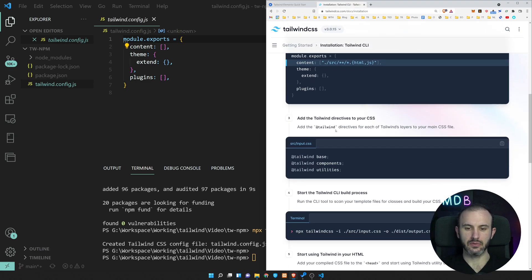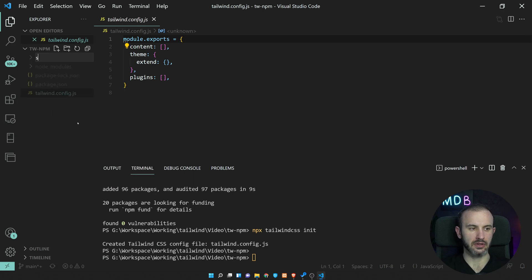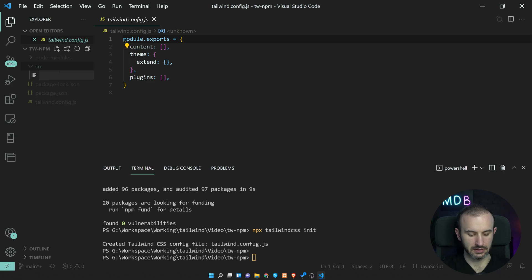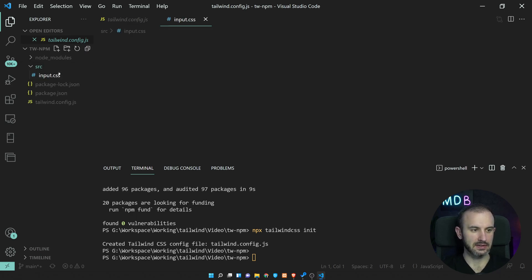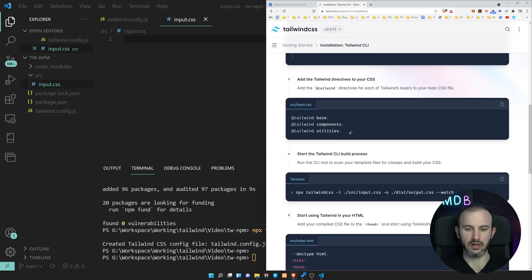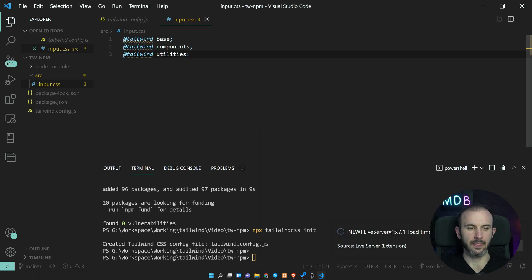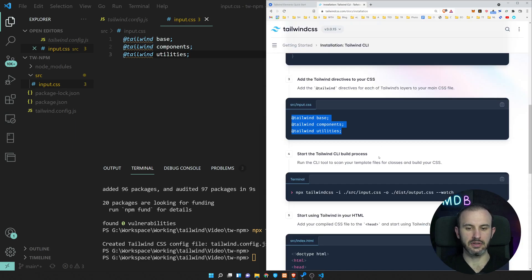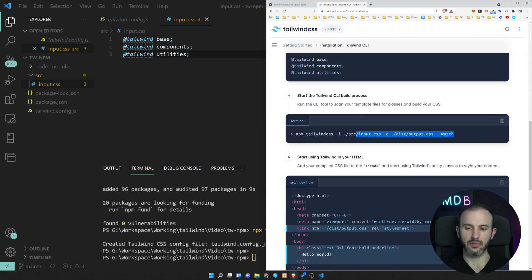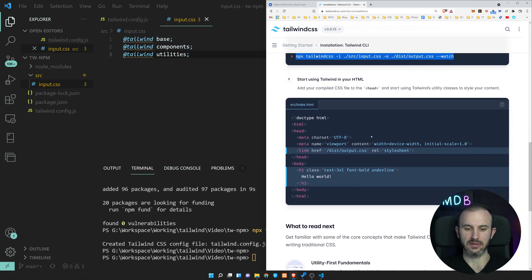Now we have to create a file. So I'm going to create a new folder first, I'm going to call it source. And we're going to create another file inside it called input.css. Within this file, we are adding these three basic Tailwind parts: base, components and utilities. And now we could compile this to the output CSS. We're going to skip it for now because we will compile this once we add Tailwind elements.